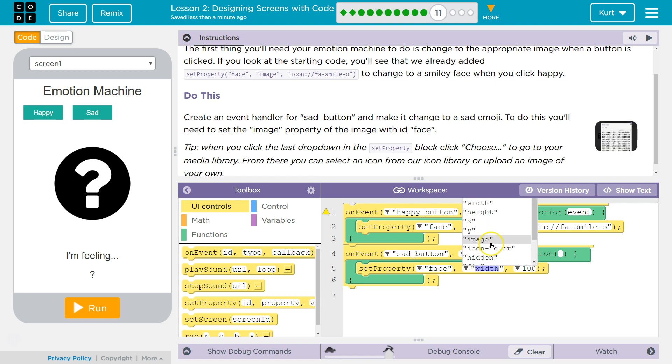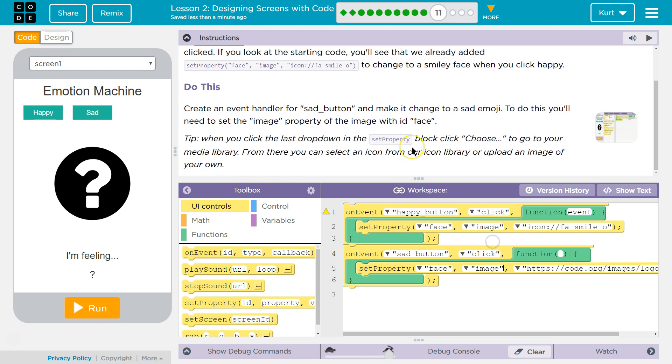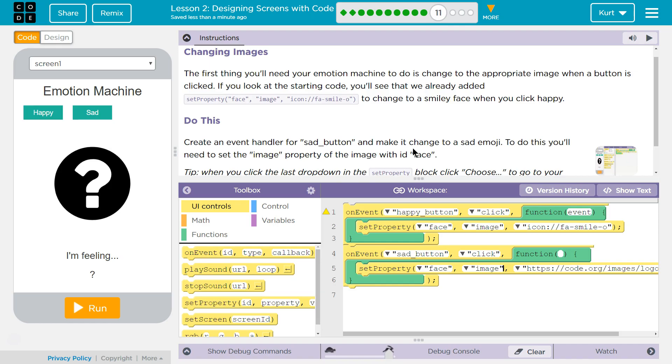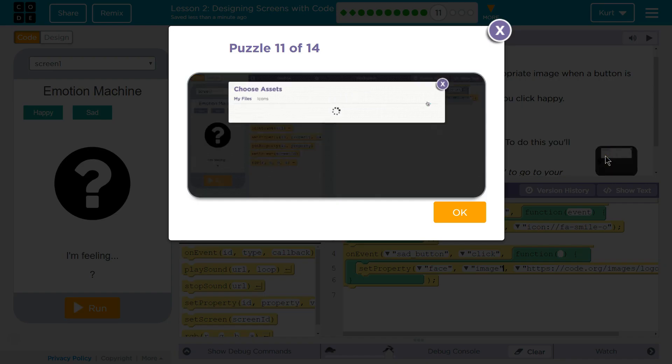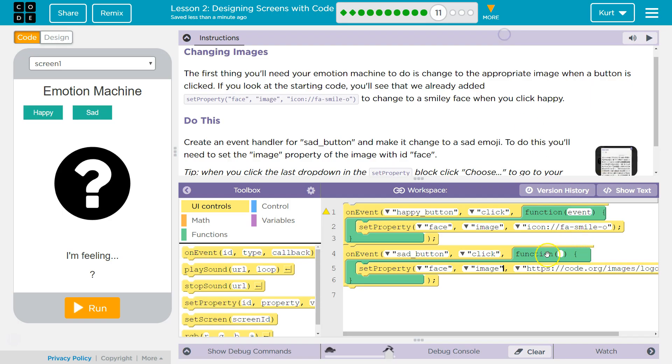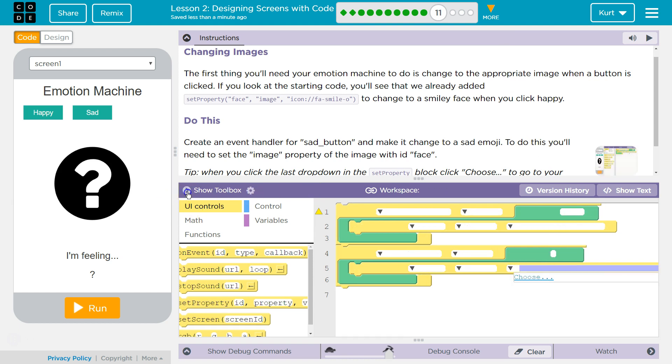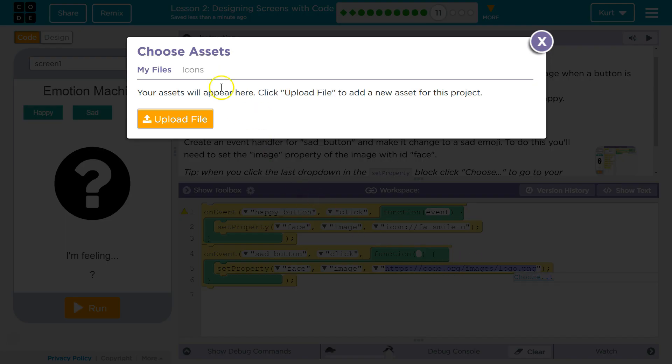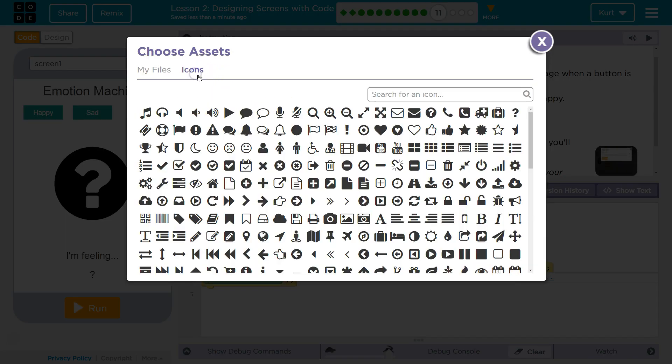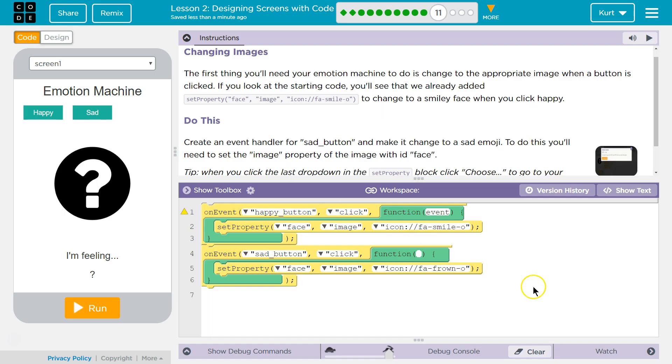We want to set the image. Oh, and so now for this, I'm going to click choose icons. Frowny.